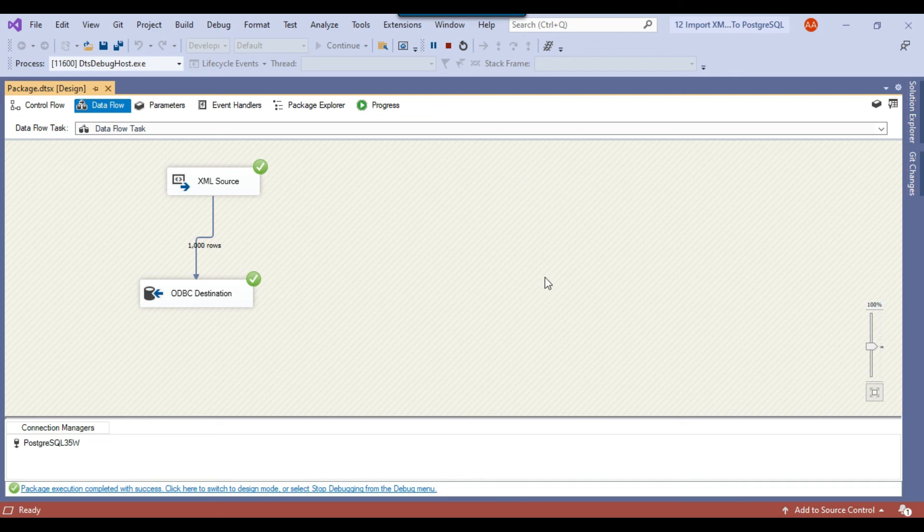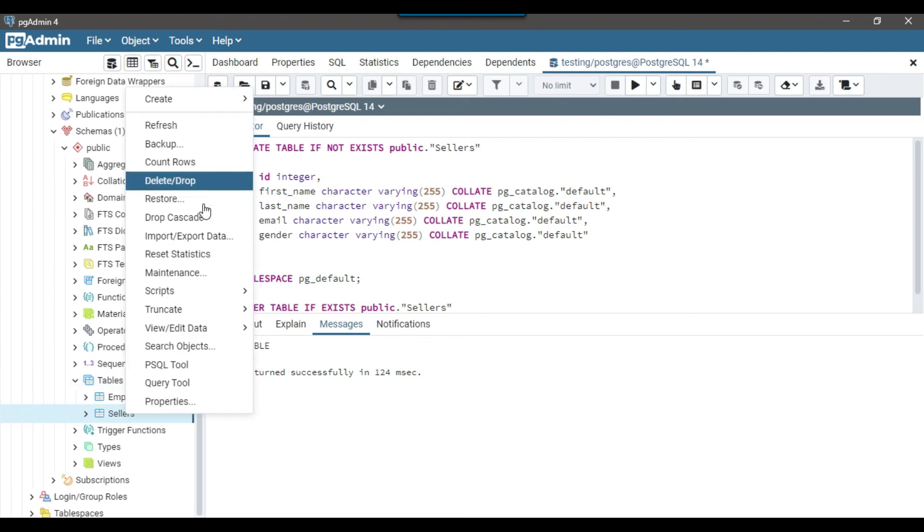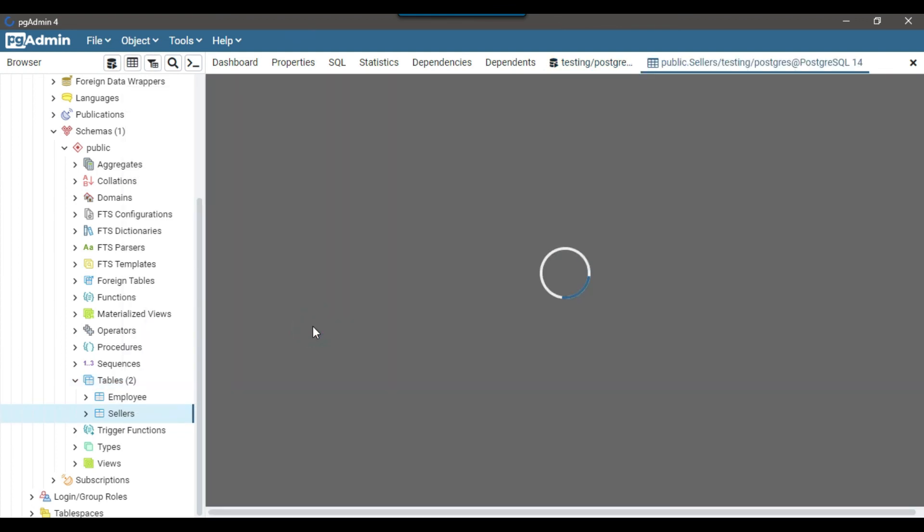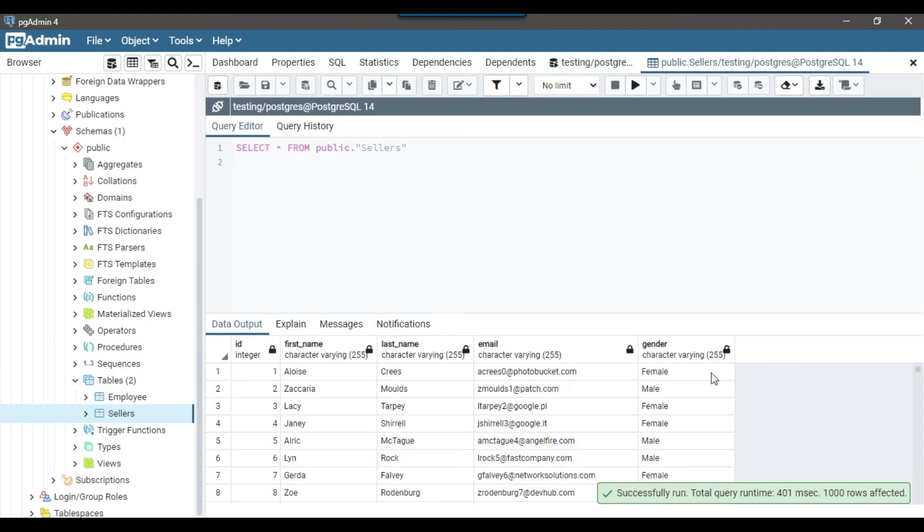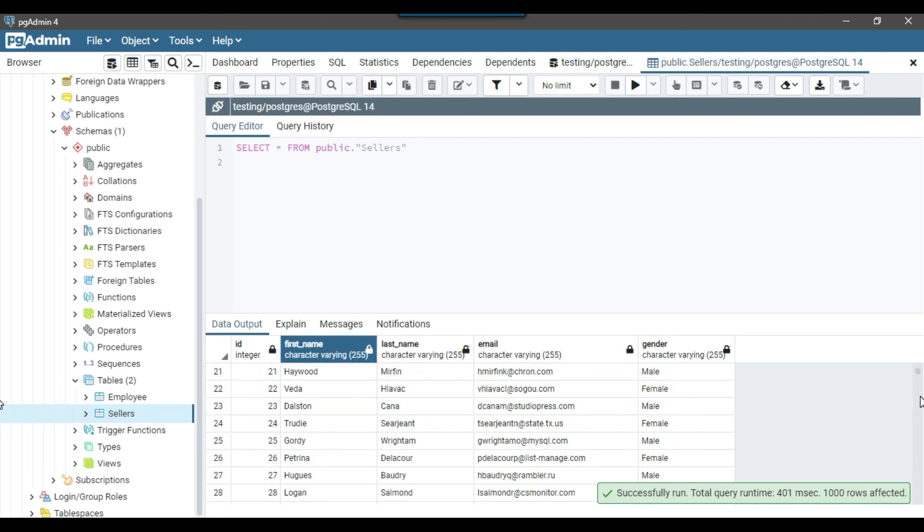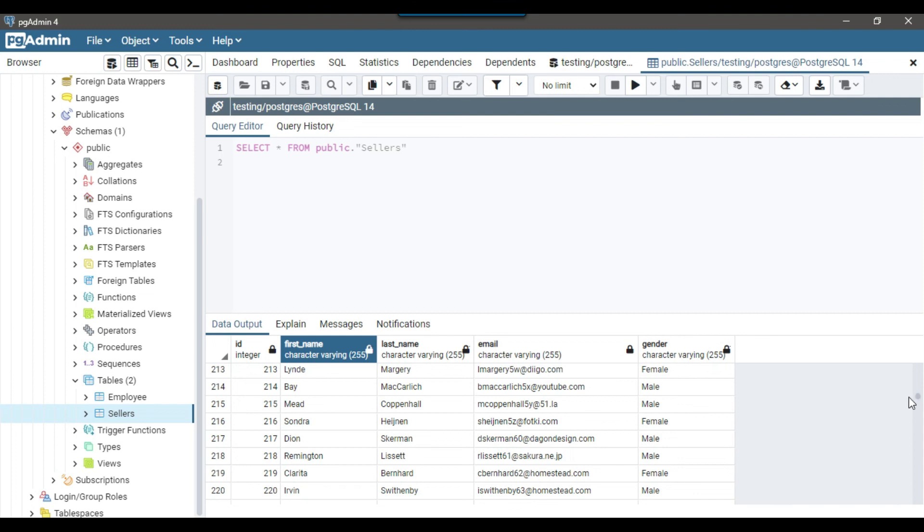So I can go back to the pgAdmin4 tool and simply select the data from the sellers table. View data all rows. You can see that 1000 rows affected. We got the data imported correctly into the PostgreSQL table.